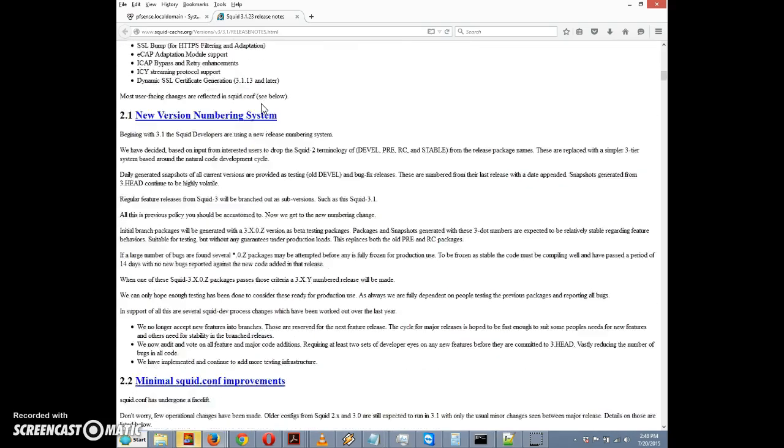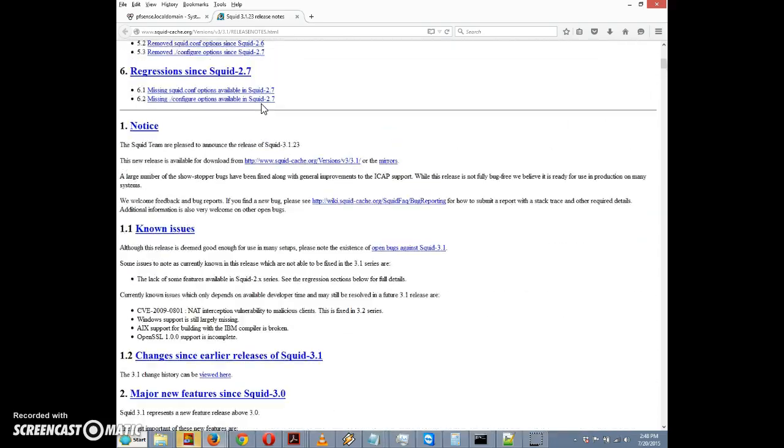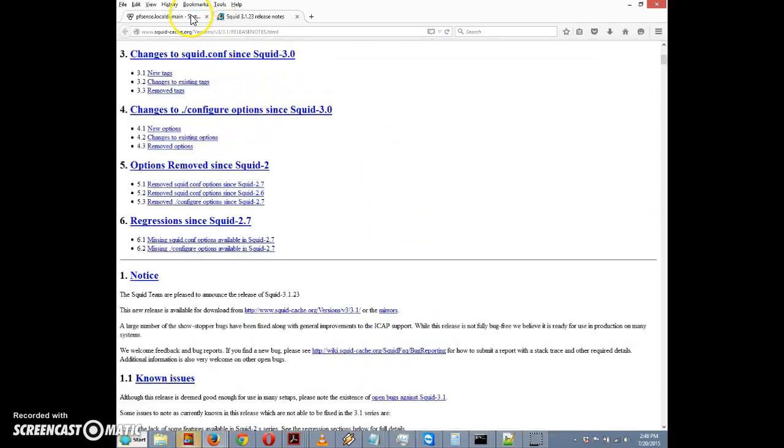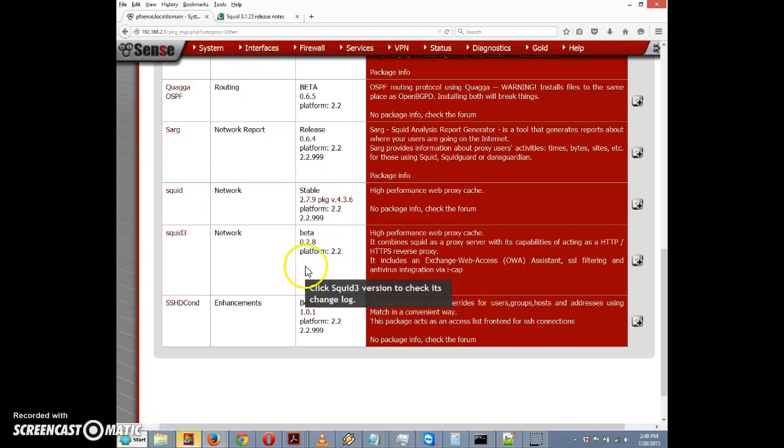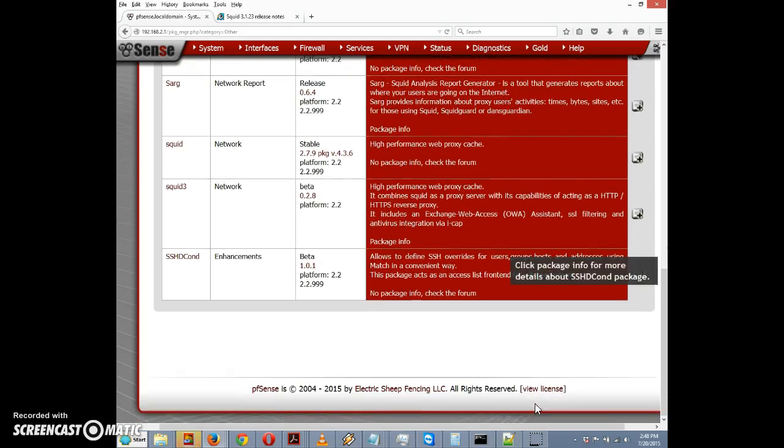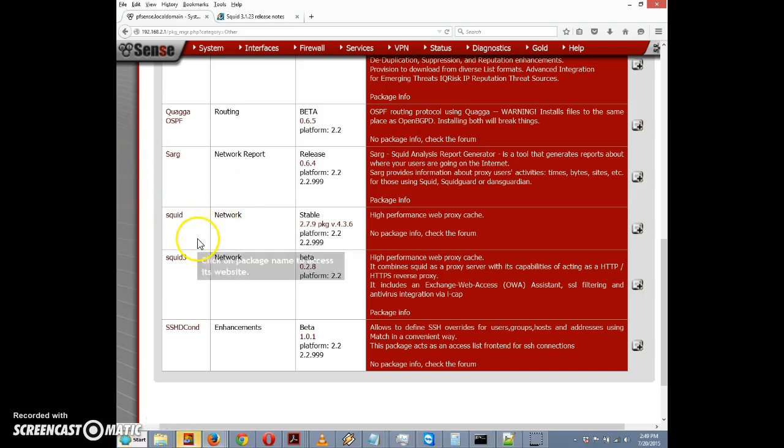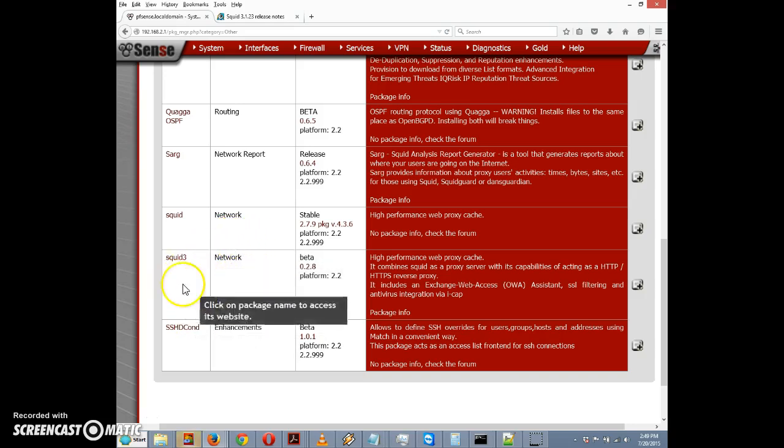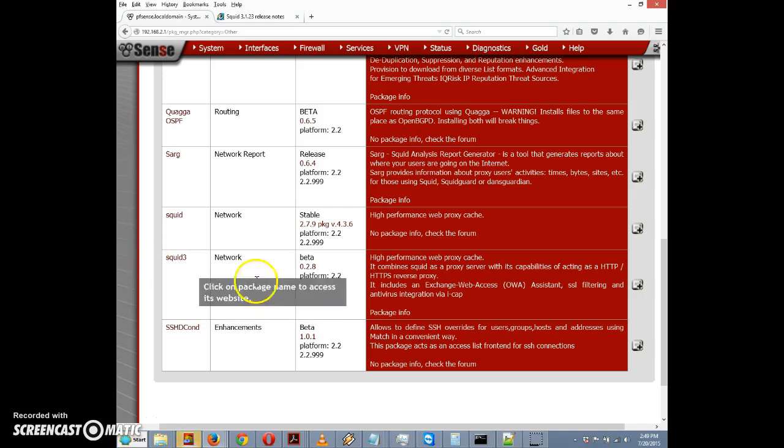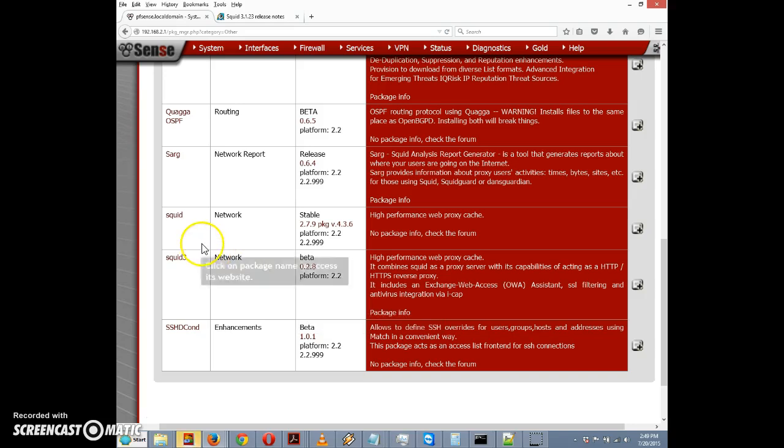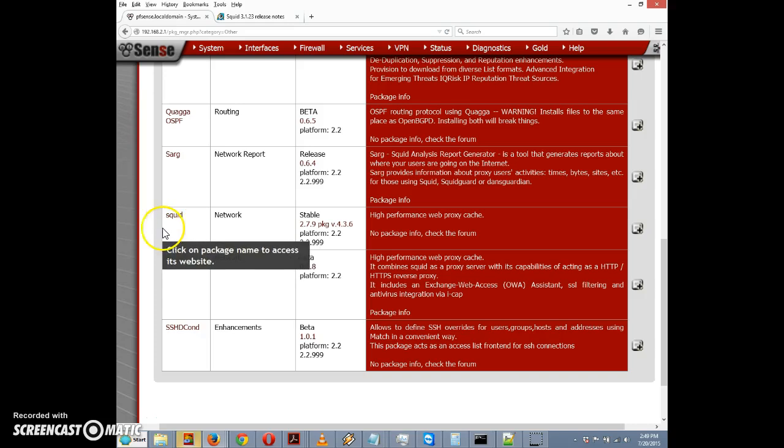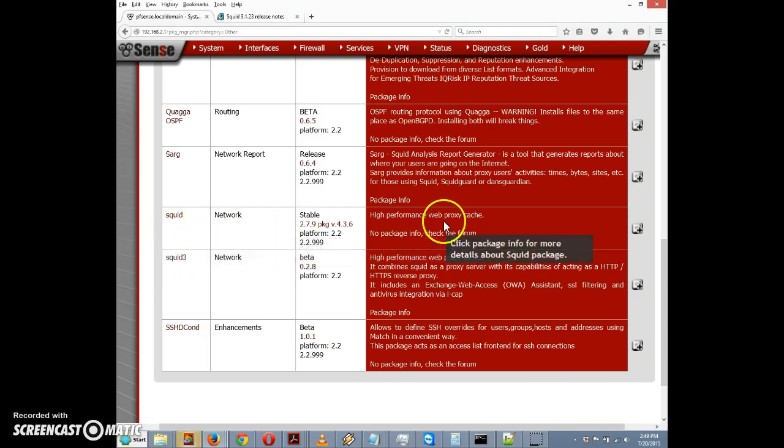You might be wondering which one you should install. I've been looking at the forums and a number of people seem to think that the older version of squid is more stable, so they opted for that. At the same time, if you install the old squid and you're not getting the performance you expected, you might consider the newer version. In this video I'm going to install the old version of squid.